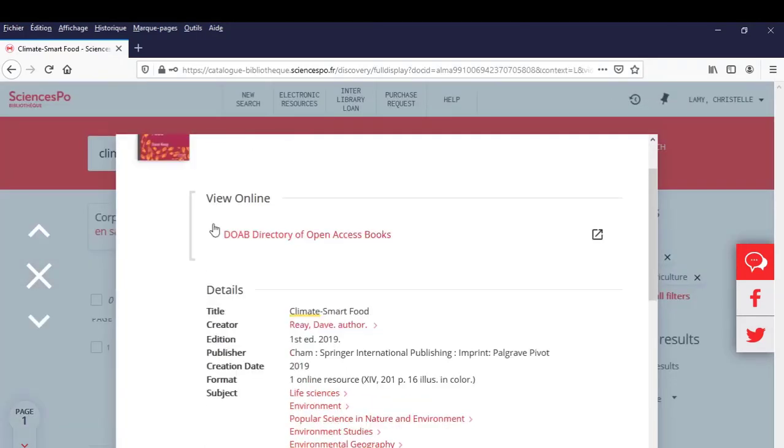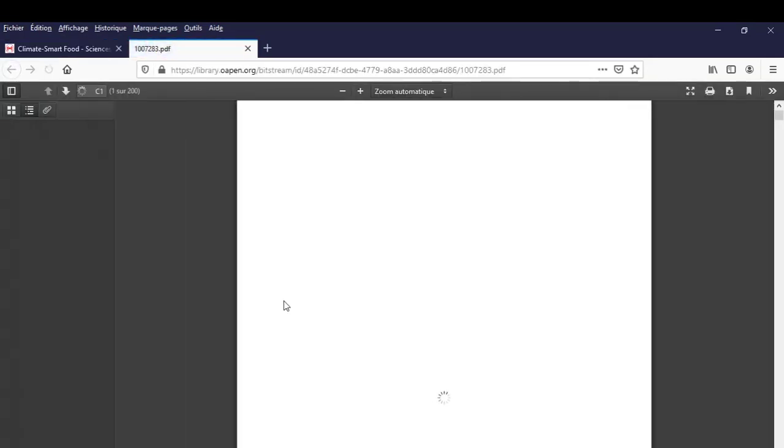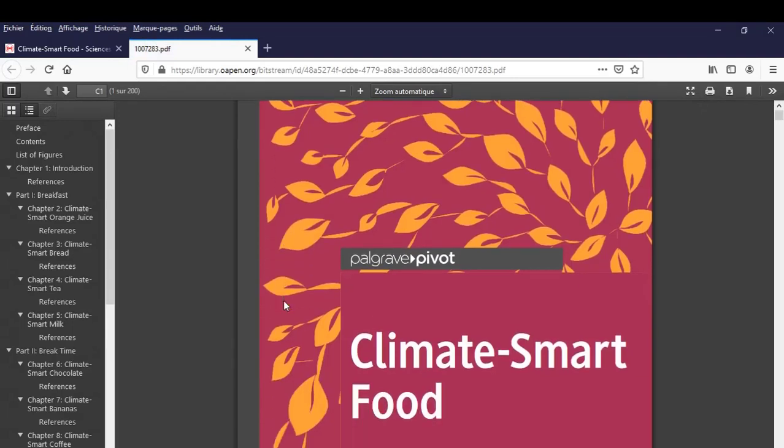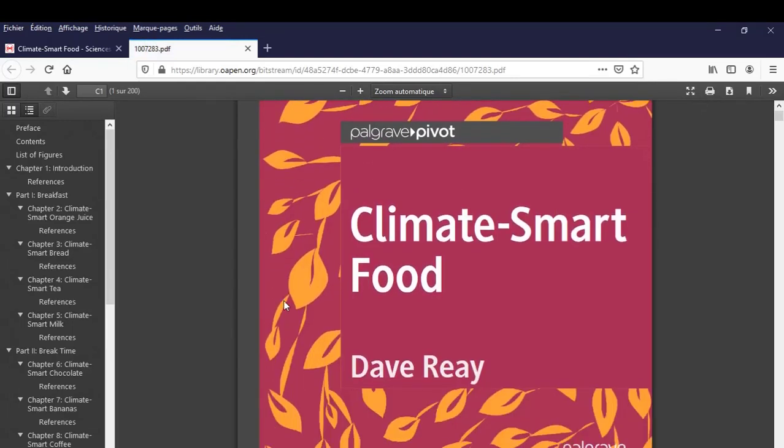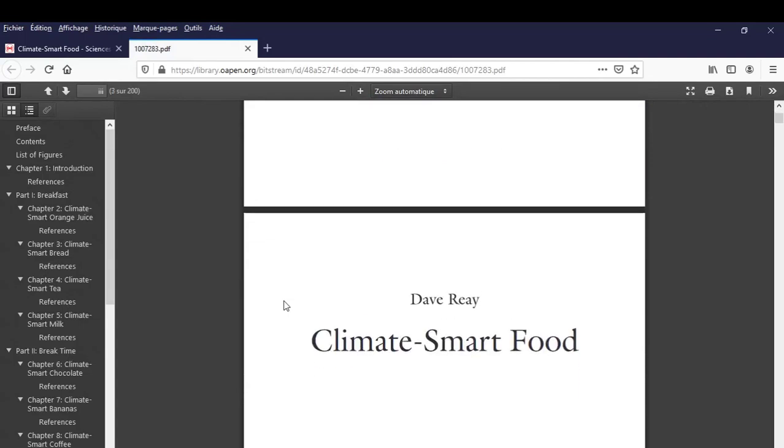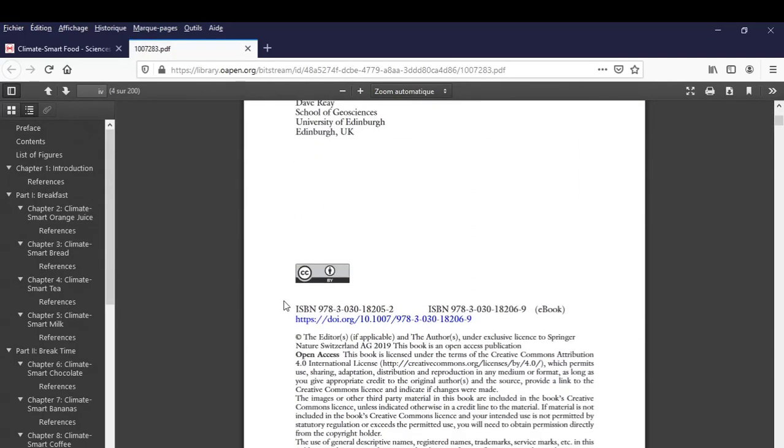Click to access the book's descriptive note. The View Online section informs us which link to click on to access the e-book. Here we have one option. Let's click. We find ourselves on the Open Access platform which offers the e-book Climate Smart Food. You can now access the entire book.